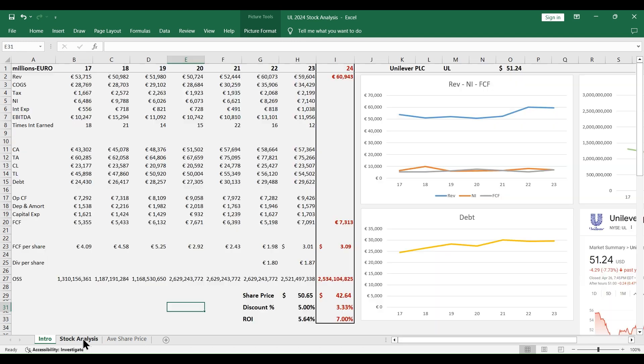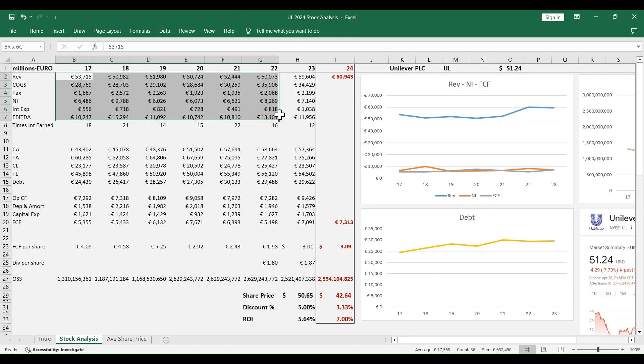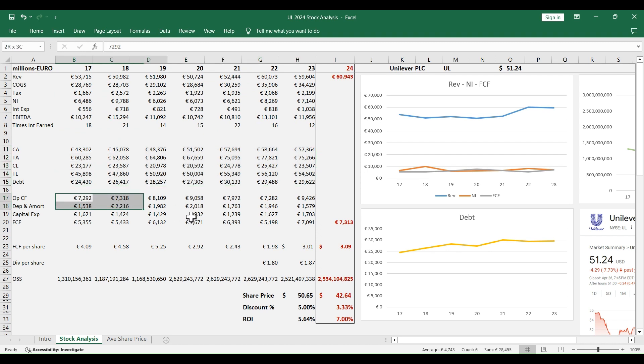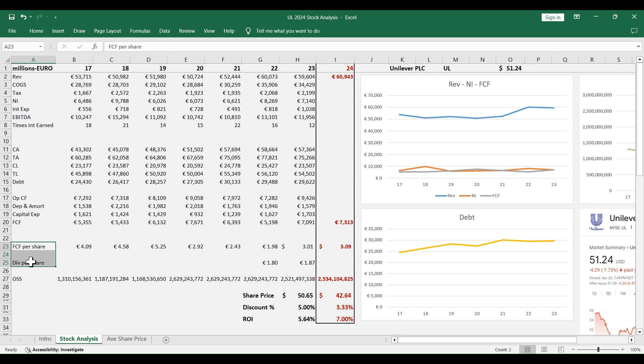To perform this analysis, I have all the information that I need from all three different financial statements. All these numbers are in millions and euro currency, except for the per share numbers and the outstanding shares.